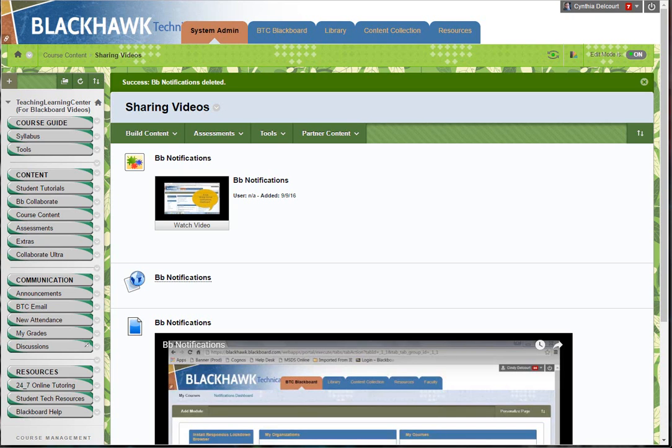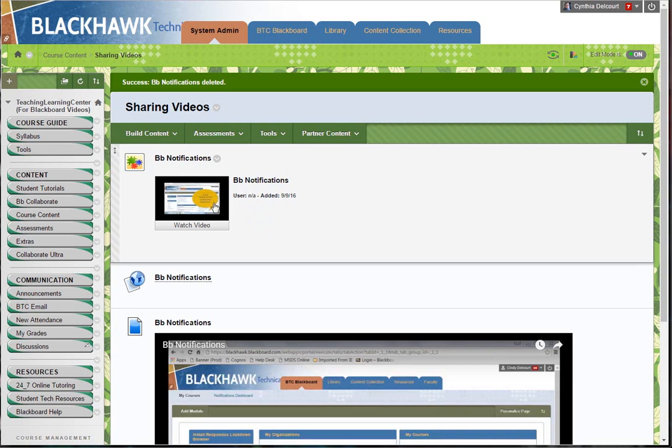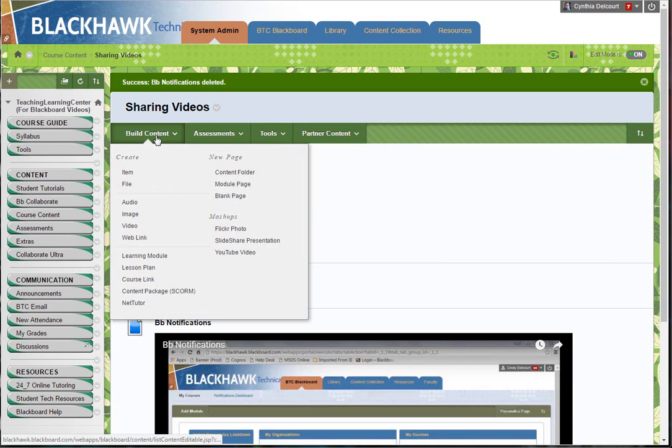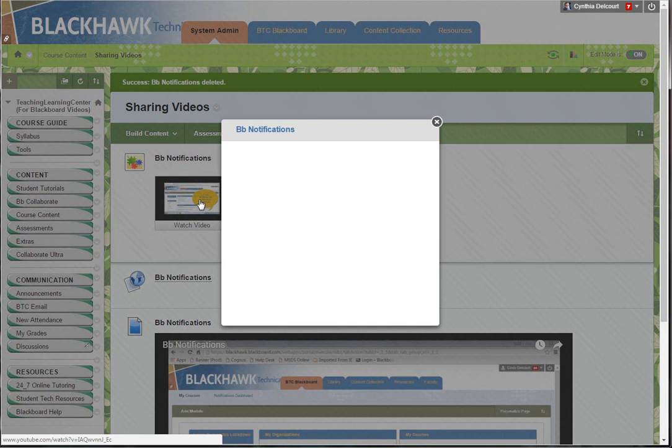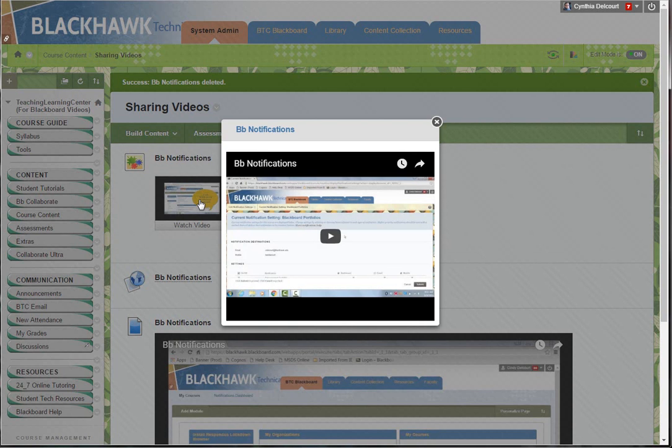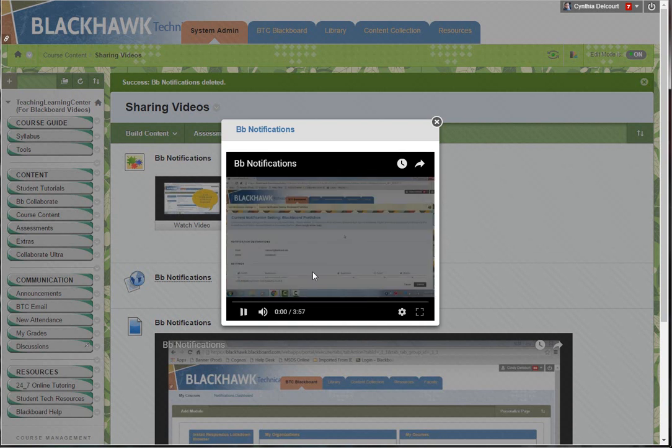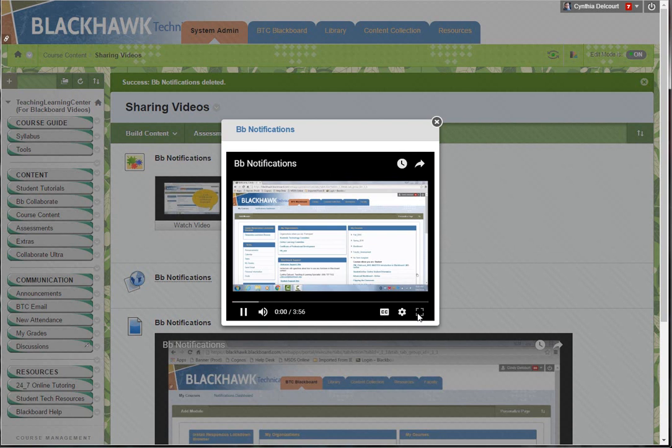Hello, this is a quick tutorial about the new change we've seen regarding the Blackboard YouTube mashups. Previously when we created Blackboard YouTube mashups under Build Content, YouTube Video, under Mashups, when we'd click on the video to watch it we had a full screen option. But now when we click it we just get this message saying full screen is unavailable.